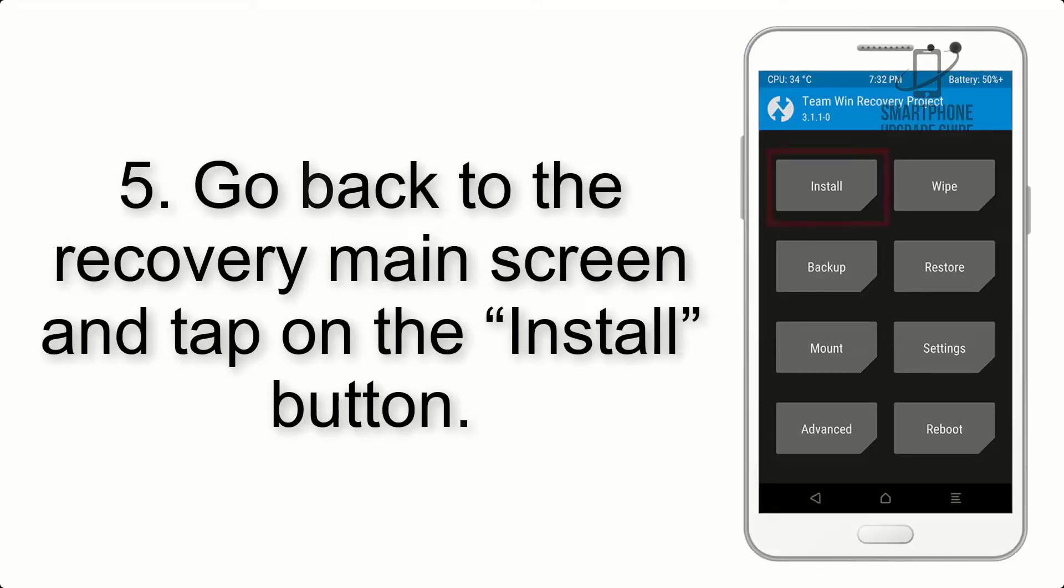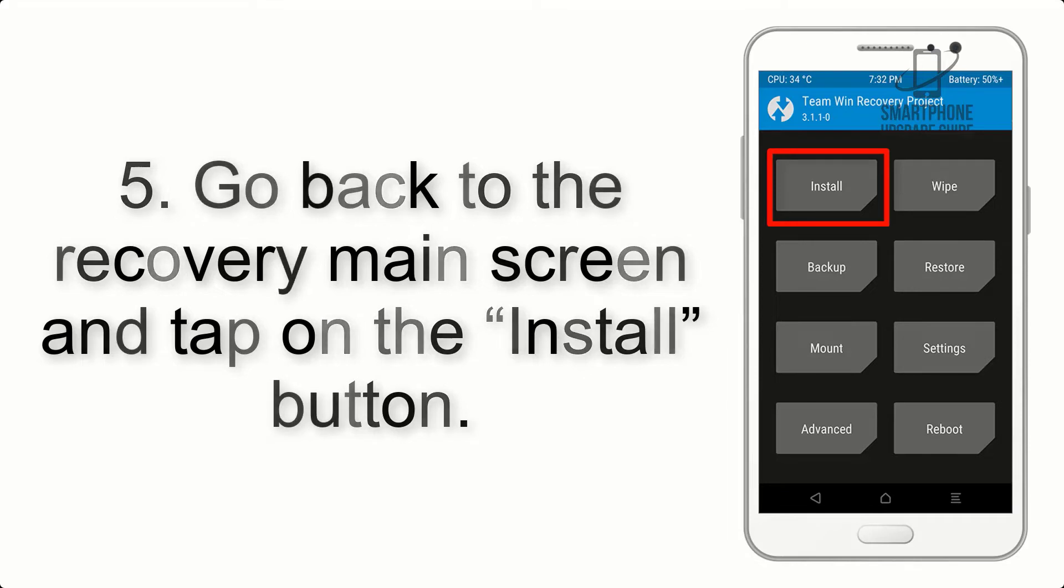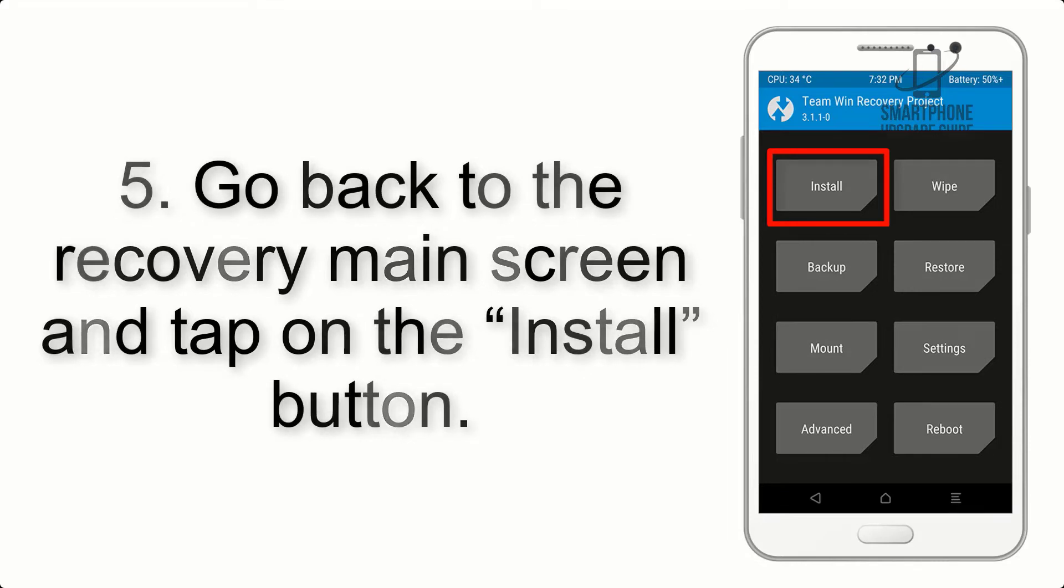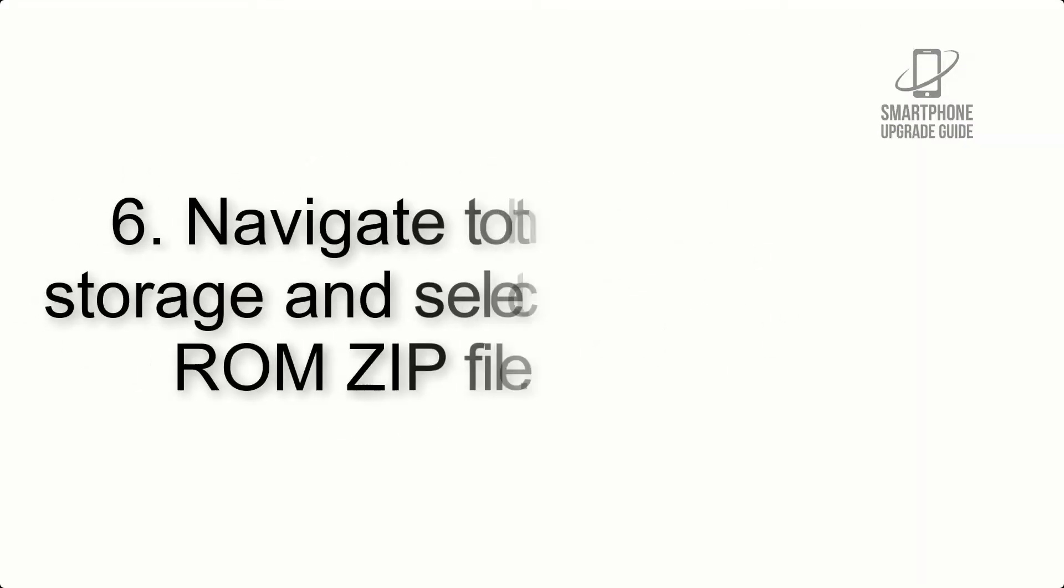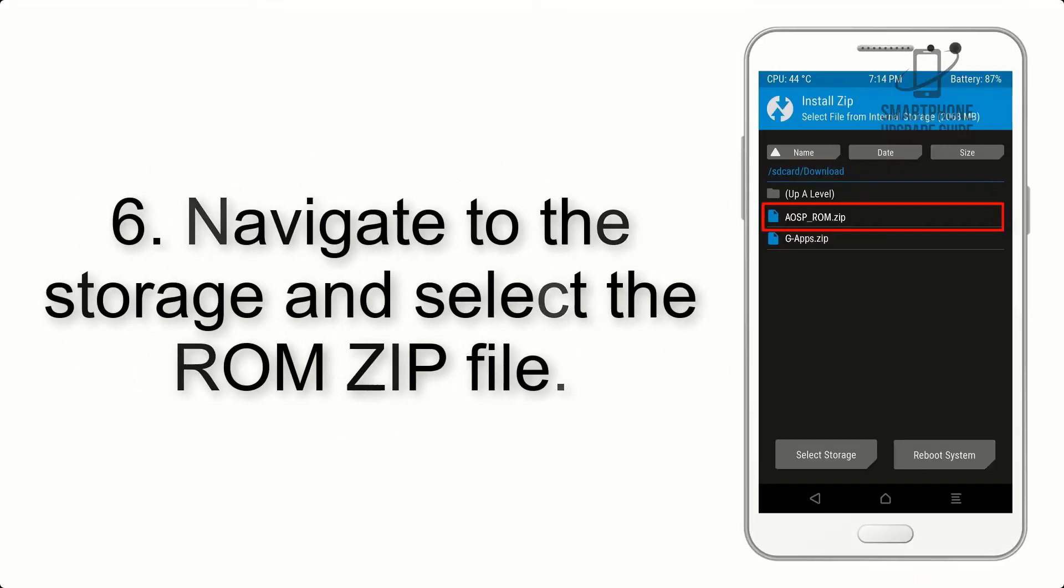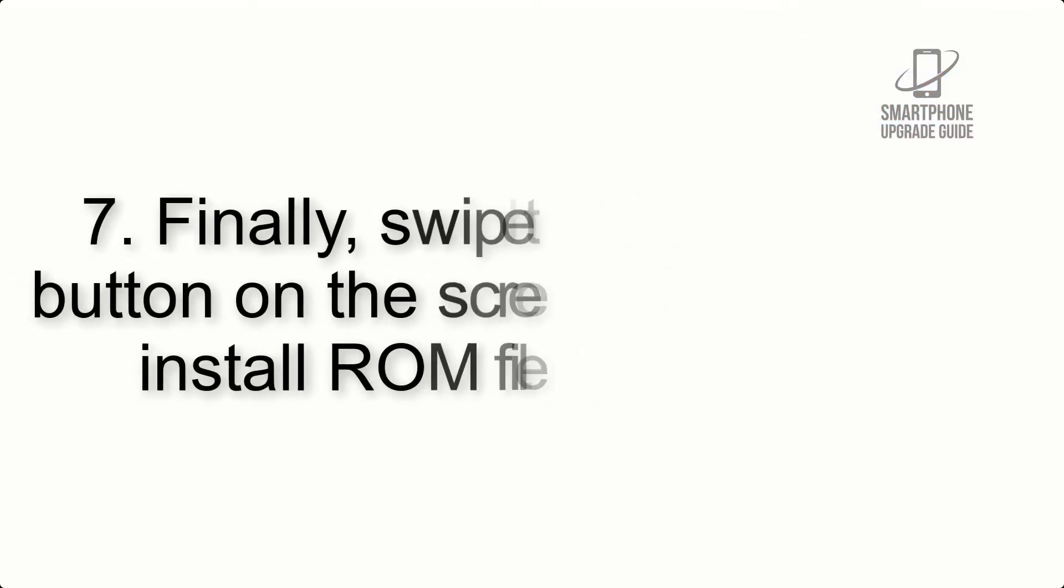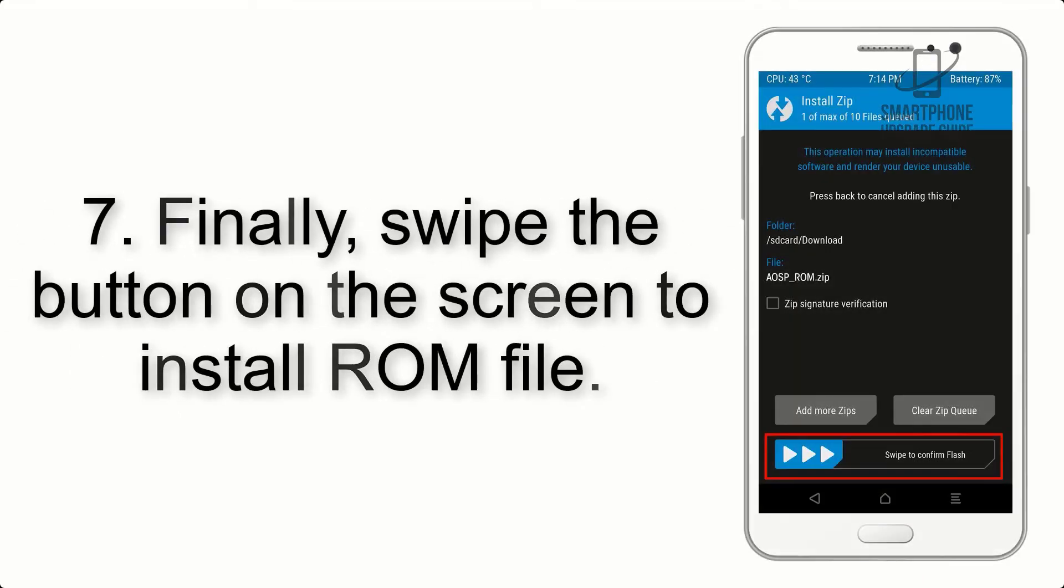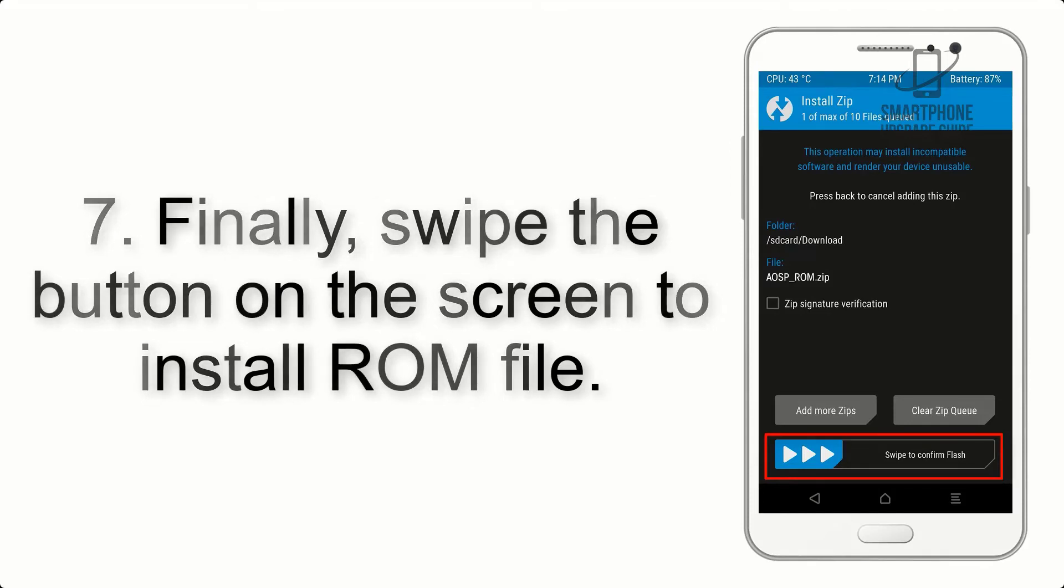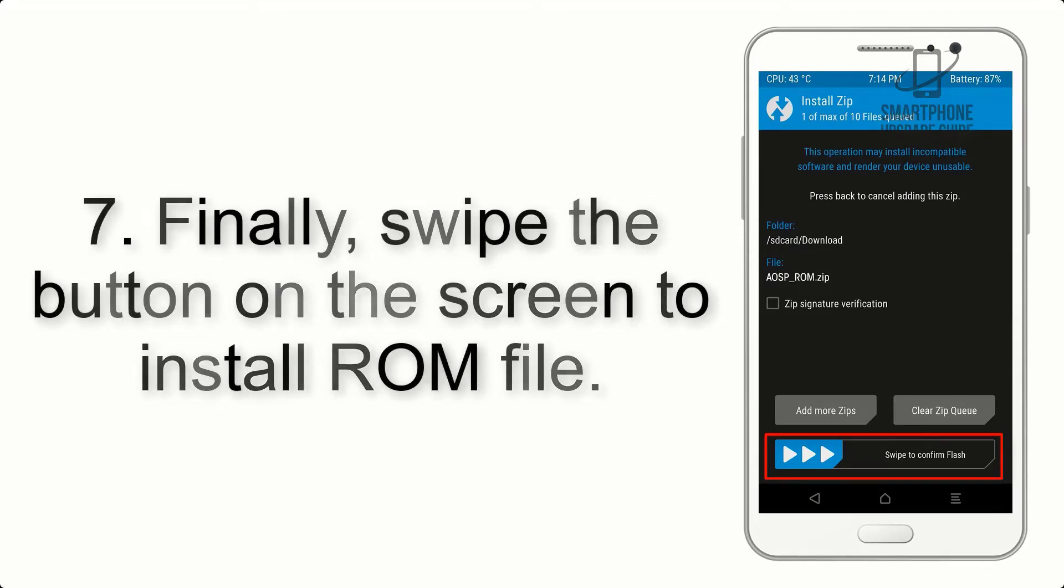Step 5: Go back to the recovery main screen and tap on the Install button. Step 6: Navigate to the storage and select the ROM zip file.